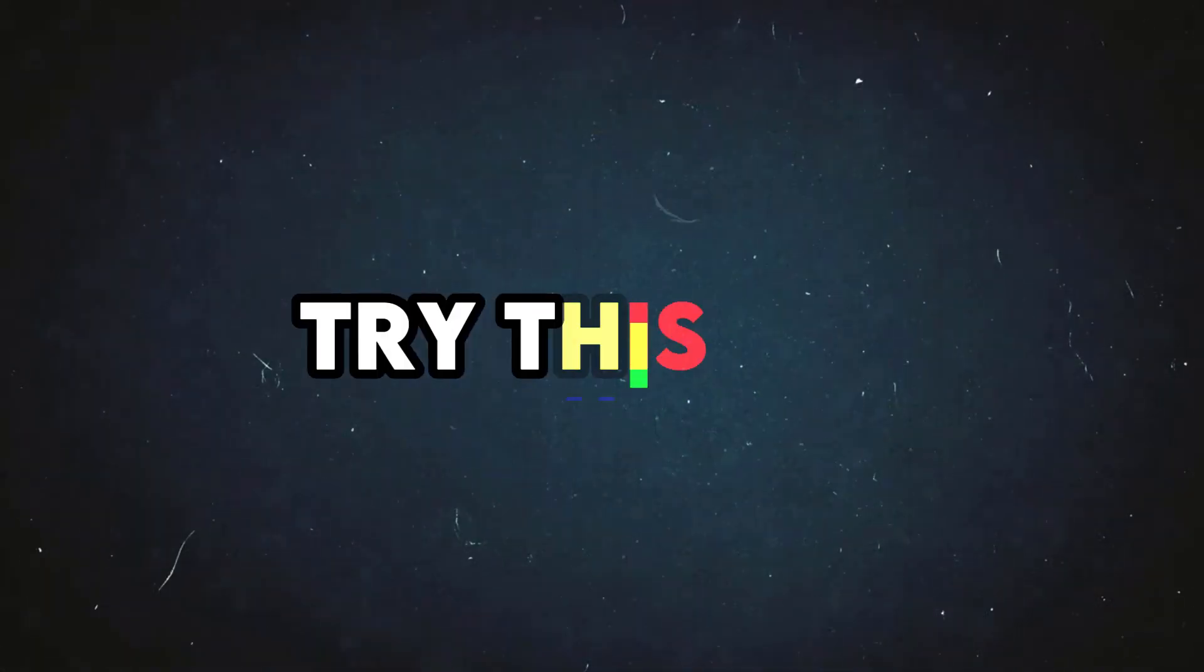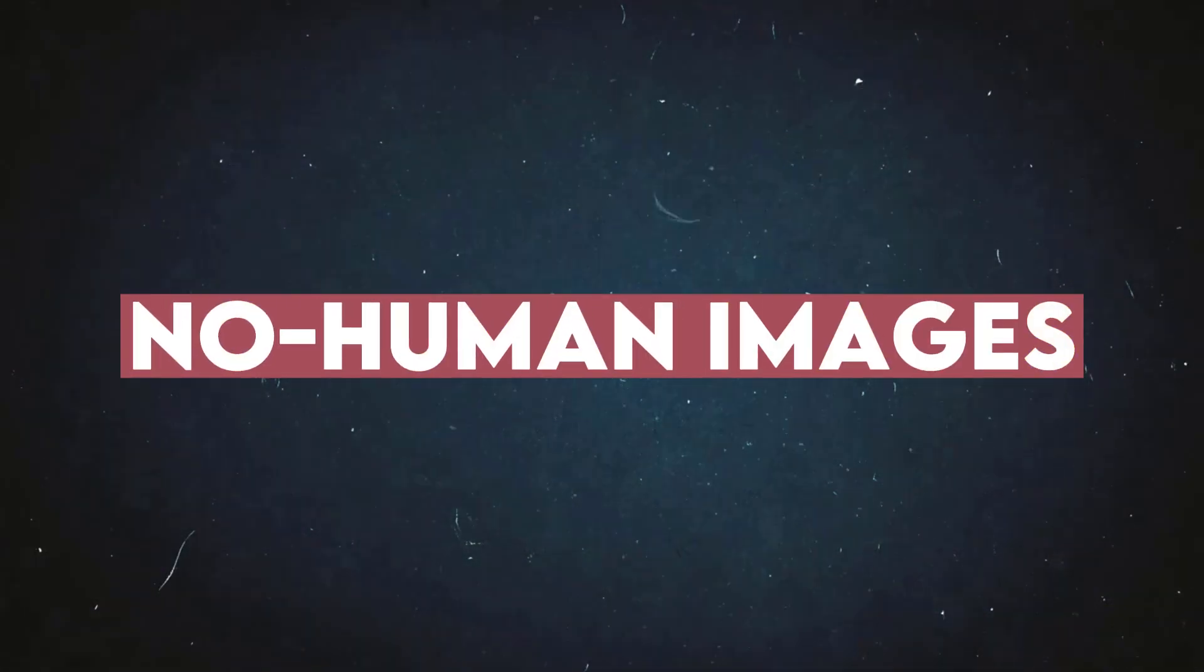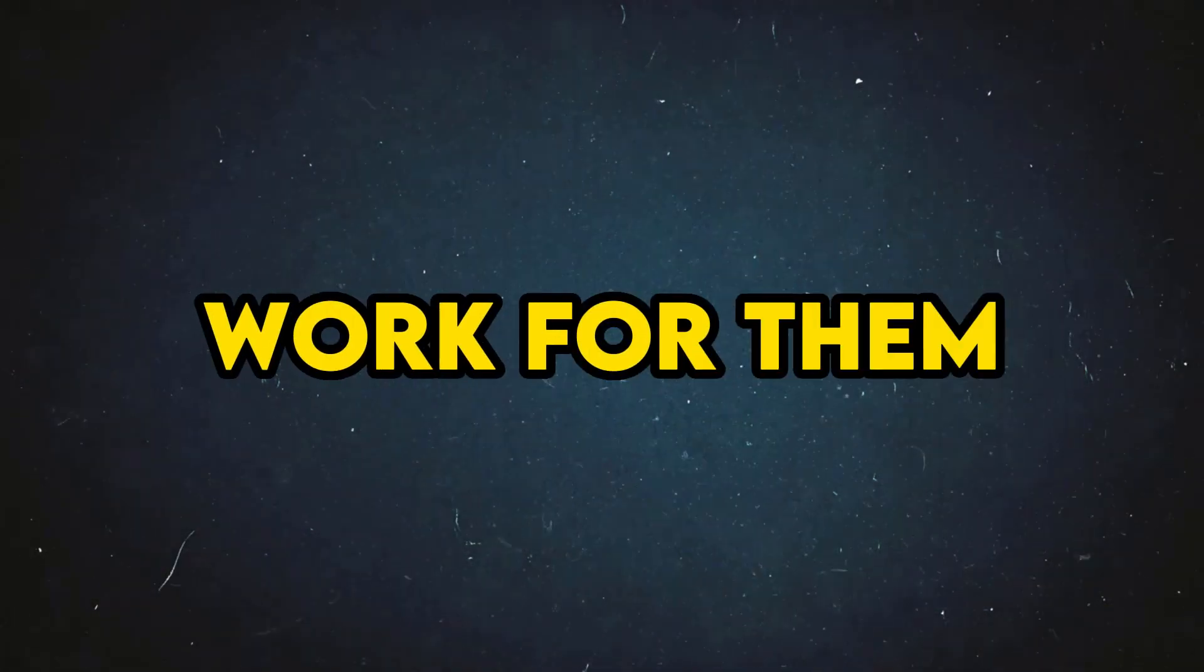In the end, we will also try this tool for non-human images. Can it work for them or not? Watch the video till the end.